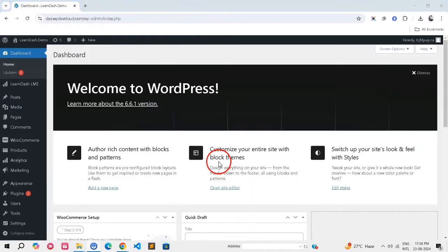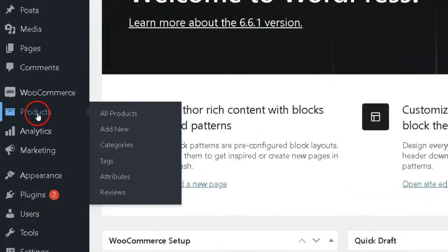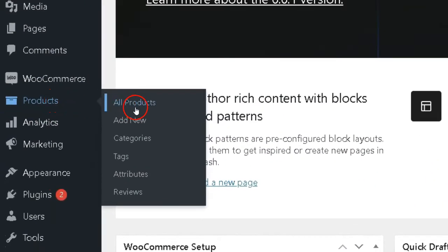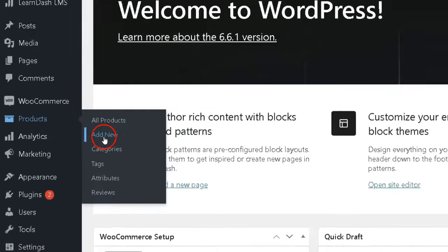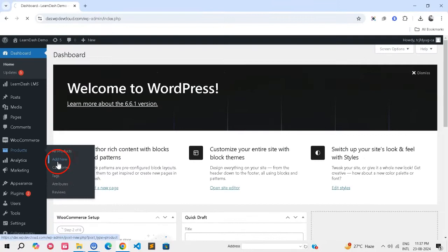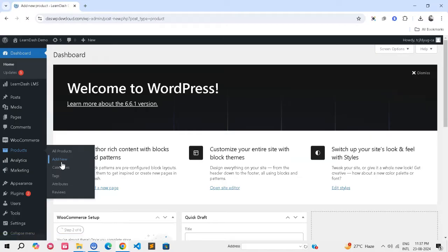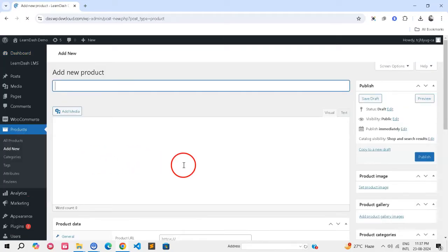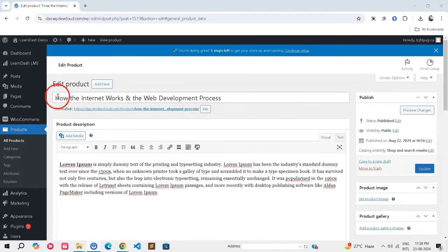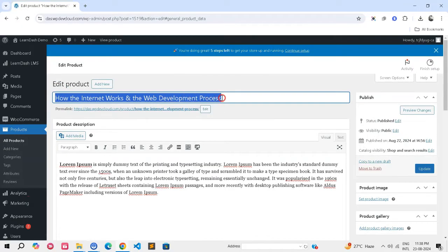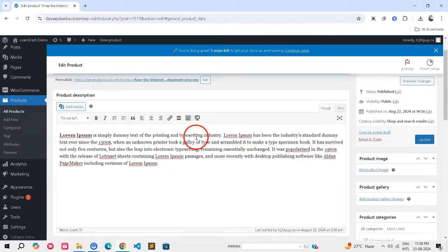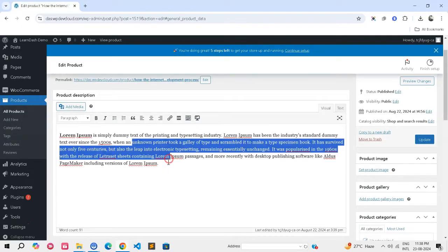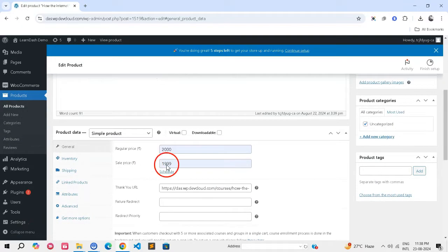Step 2: Create or modify a WooCommerce product. In your WordPress dashboard, navigate to Products and click Add New. Fill in the product title, description, and other necessary details.